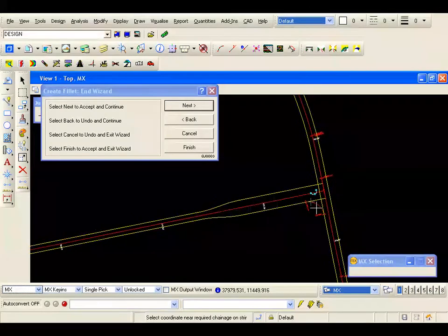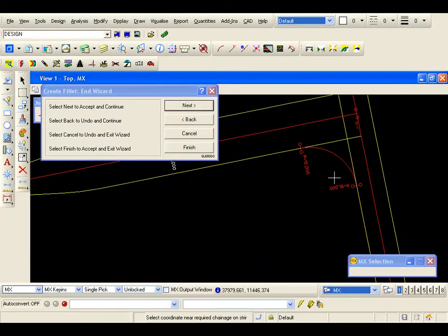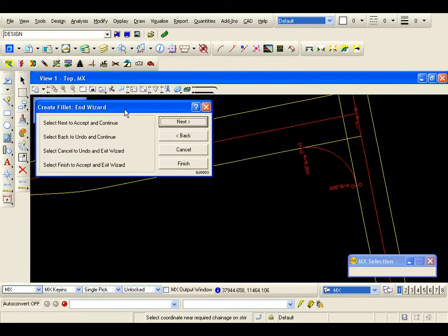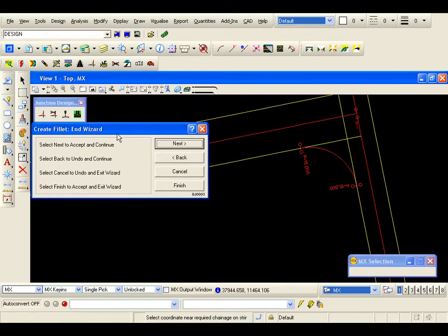MX goes away and finds the tangent points where the fillets hit the channels. We also get a vertical cubic spline, so this will be levelled with a suite profile — I will be able to check that later on. The options I have: I can select next to accept and continue. If I had made a mistake, I could hit back, undo this fillet, and try again. We could cancel and come out of the wizard, or I can at a later stage hit finish to accept and exit the wizard. I am going to carry on, so I hit next.